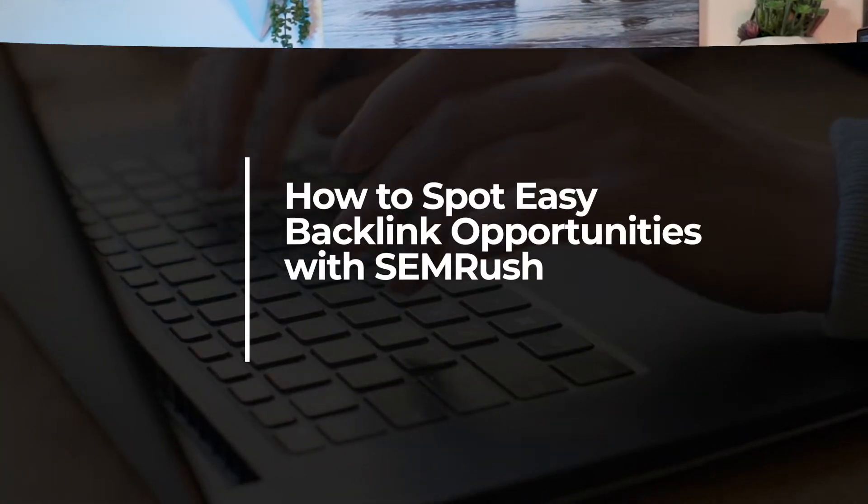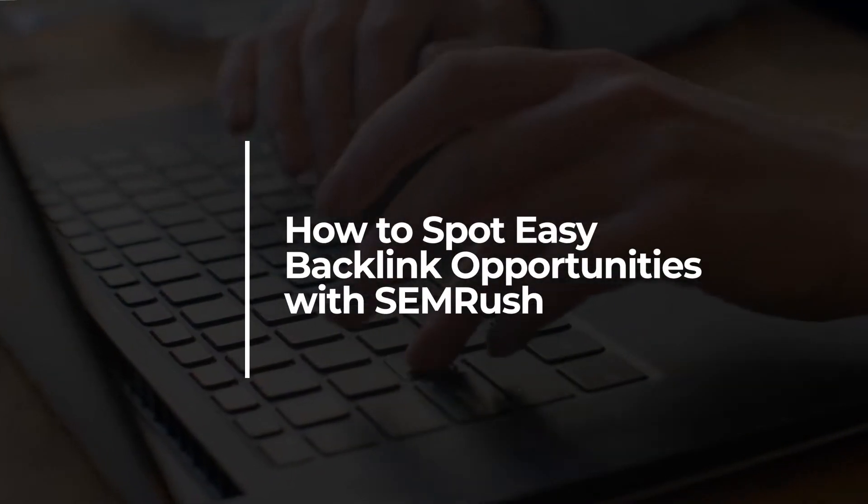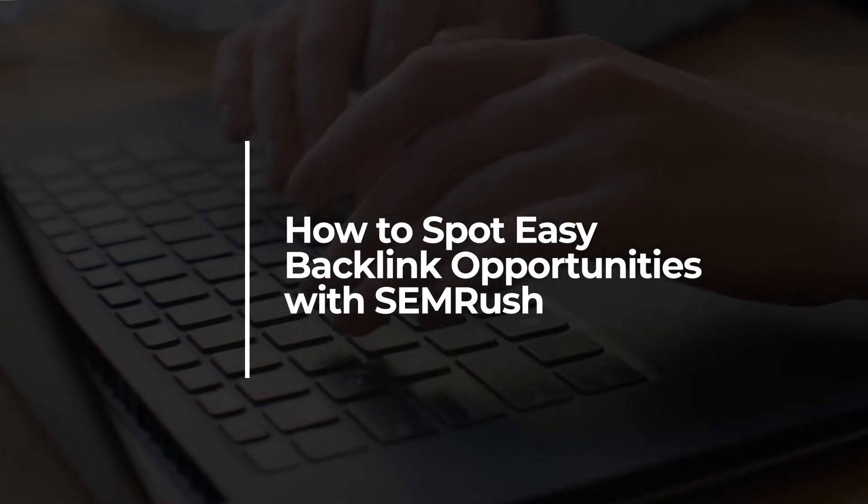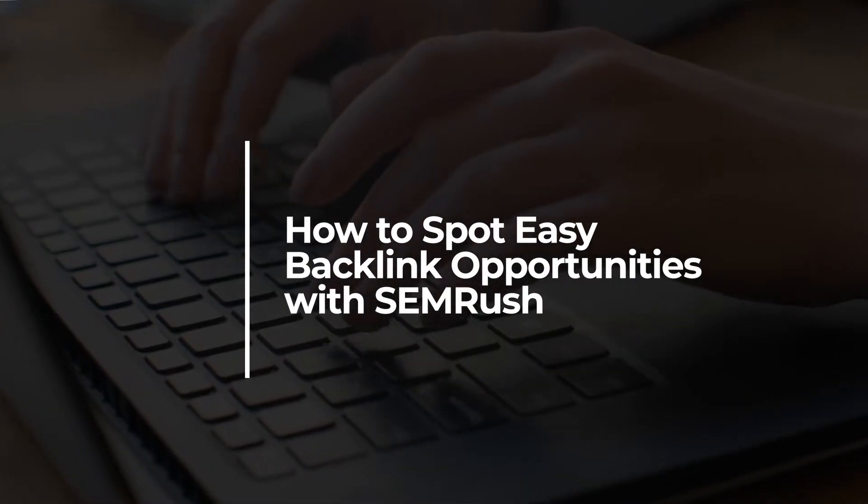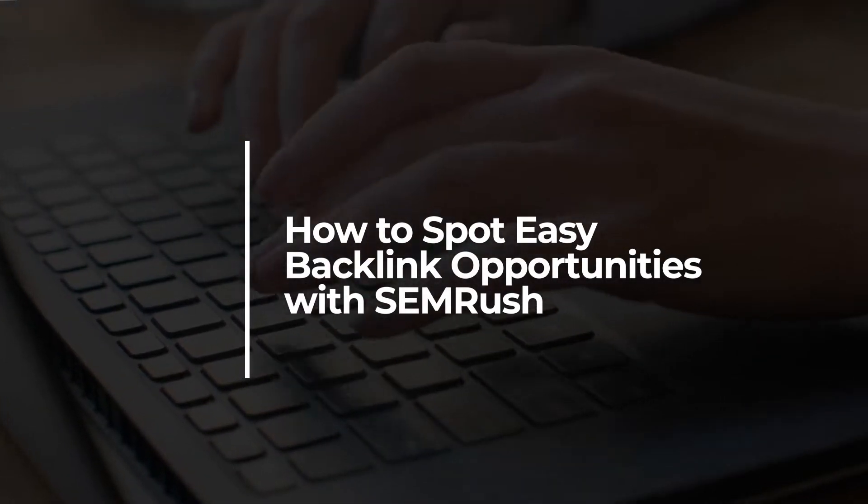So in today's video, I'm going to be sharing with you a super simple tactic that you can use in SEMrush to identify who may already be linking back to your blog, as well as to your competitors to then source for prospecting.